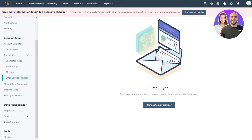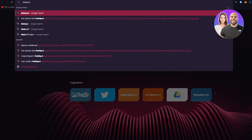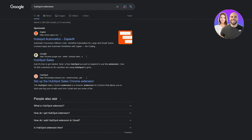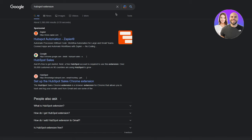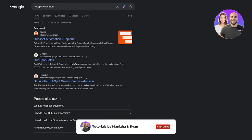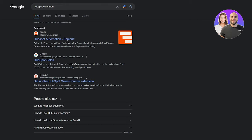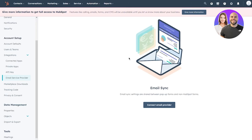Once you sync, HubSpot will ask to connect to your Google or Yahoo account. It may also ask you to download the HubSpot Sales Chrome extension. Whether or not you install that extension is totally up to you — you can skip that part if you want to.